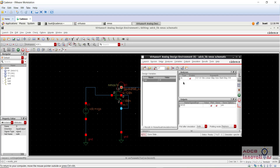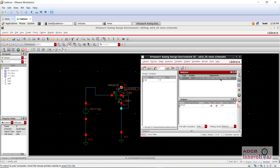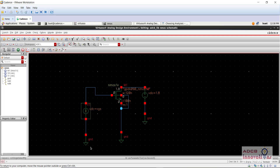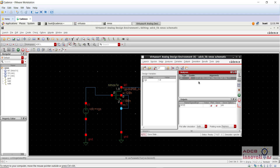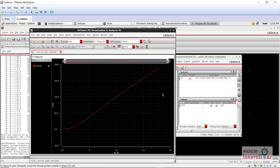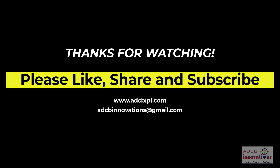So now we are going to close this. In the analysis setup, instead of the VDS source, we are going to select the VGS component. Everything else will remain the same. Now let's run the simulation — and you can see here we have the ID versus VGS characteristics. This is how we plot all the characteristics of NMOS. See you guys in the next video. Bye.